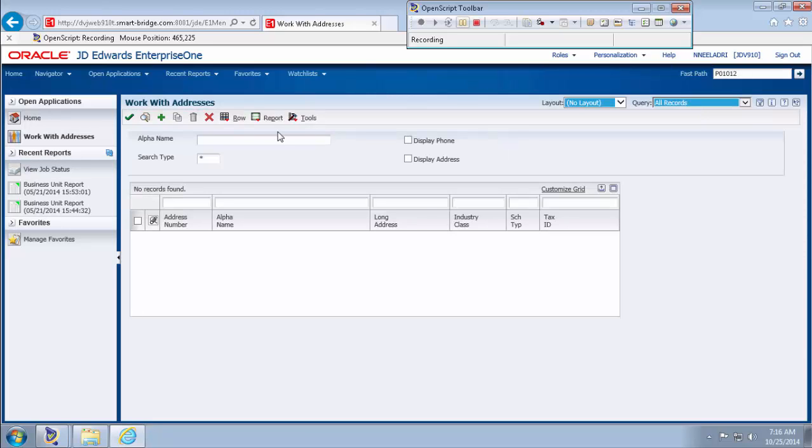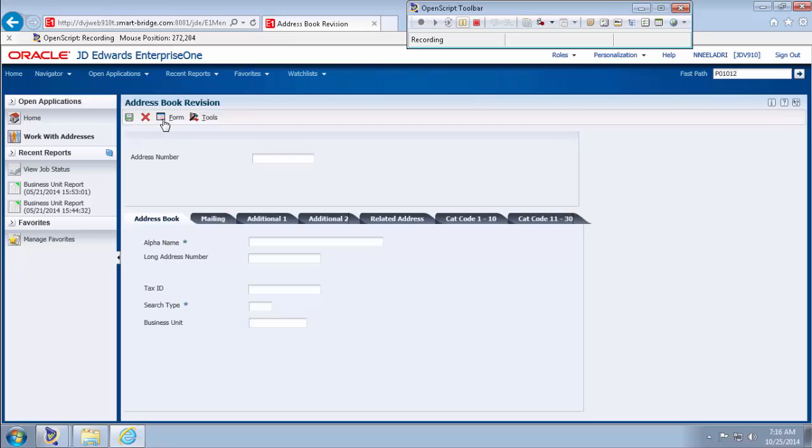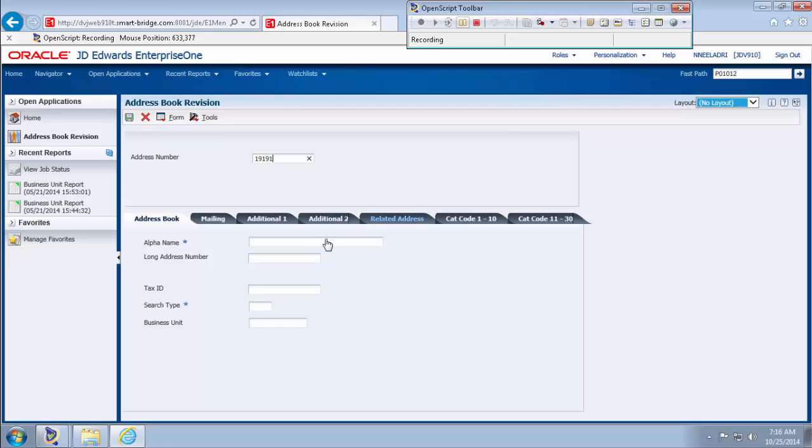Now, to create the new employee, select the plus button here and then type in the new address number, the unique address number. For example, I'm typing 19191.